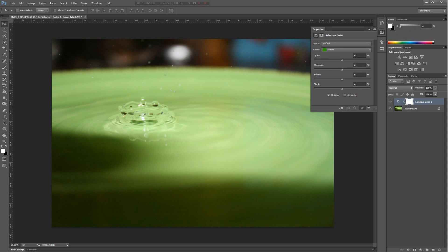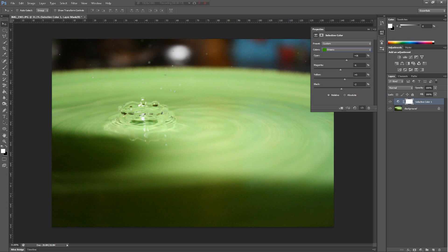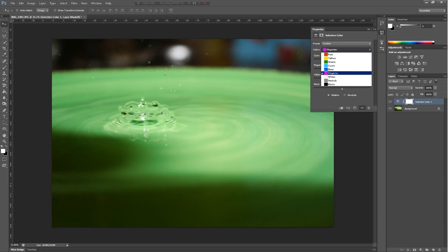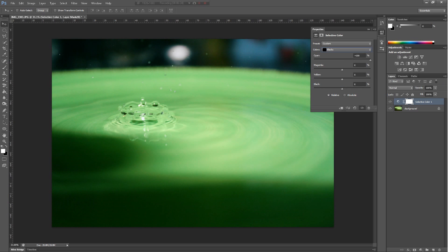And selective color basically lets you select the greens and tint them more cyan, more magenta, more yellow, or more black. You can also select the reds, greens, yellows, magentas, blacks, whites, and whatever else is in there.